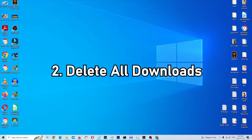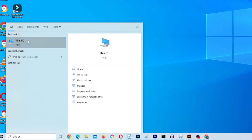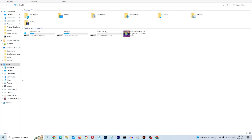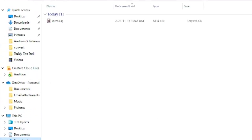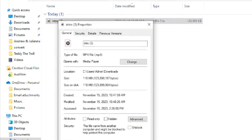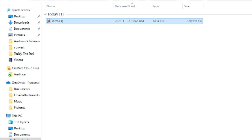Step two is one of the biggest — this is where a lot of your C drive space is being used, and many people don't know this. Go to This PC in the taskbar, open the app, and on the left-hand side click on the Downloads option. I deleted mine earlier today but I still have one file — clicking Properties shows it takes up 118 megabytes alone. Highlight everything, click delete, and you'll clear up a lot of space quickly.